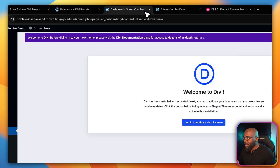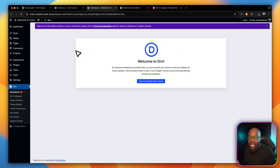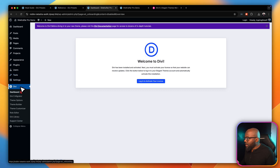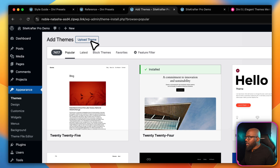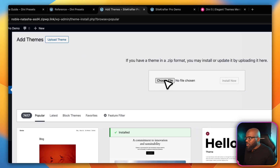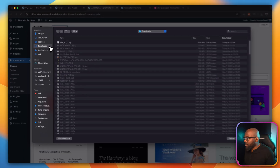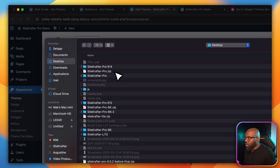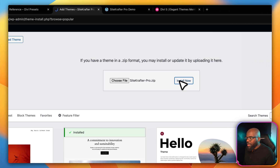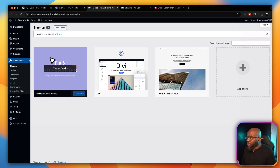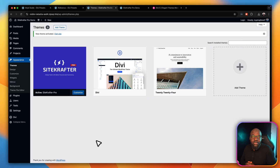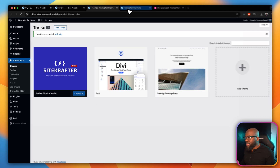The next step is to install our Site Crafter Pro child theme. To do that, go to Appearance, then Themes, then Add Theme, and click Upload. Mine is on my desktop — there we go, Site Crafter Pro. Double-click on that and click Install Now. In your case, you may have downloaded it after purchasing — just install it the same way. Go ahead and click Activate, and now we have activated Site Crafter Pro, which is packed with all the features you need for building websites super fast.